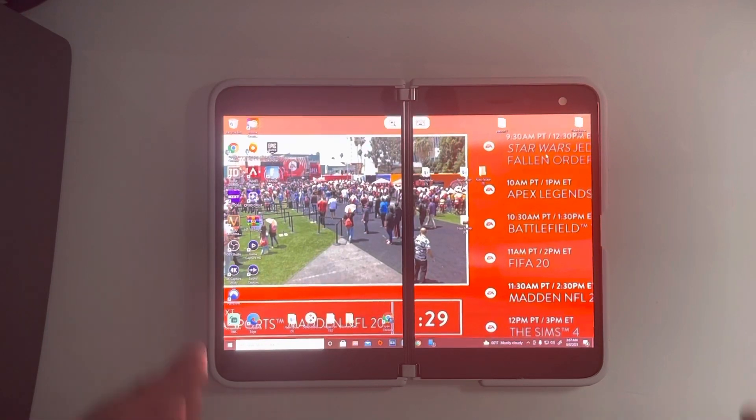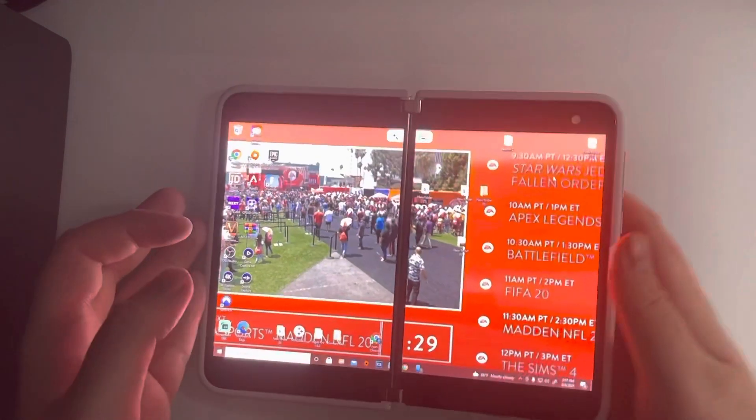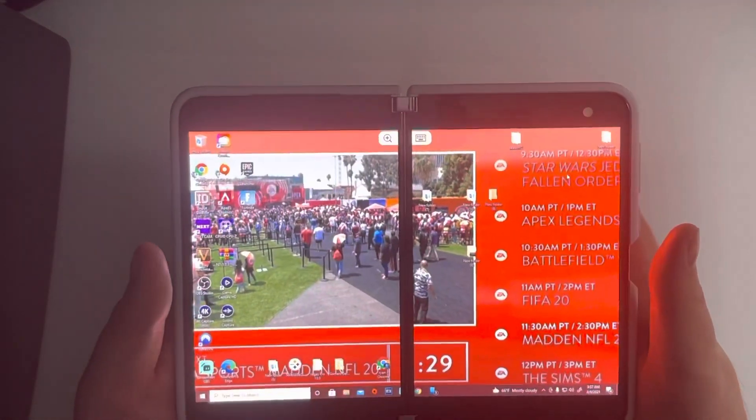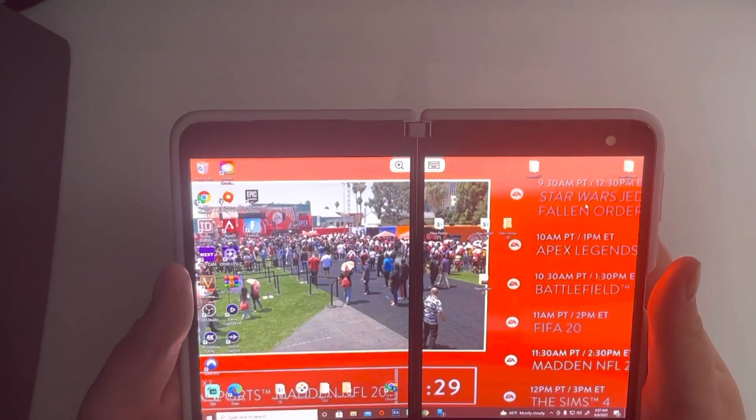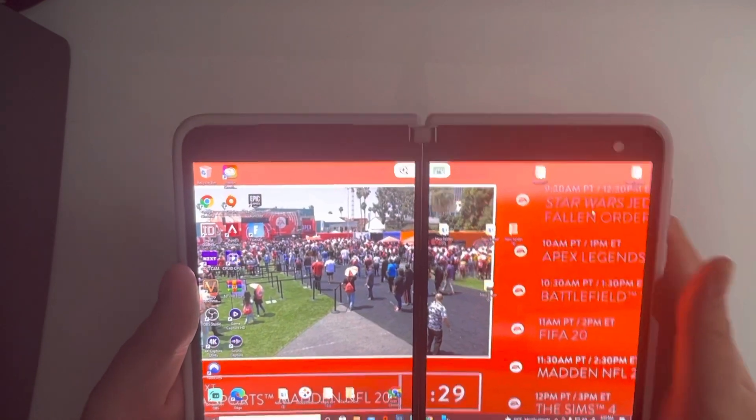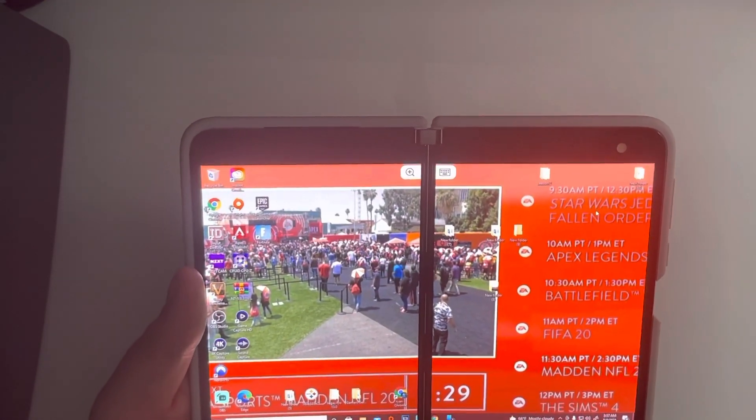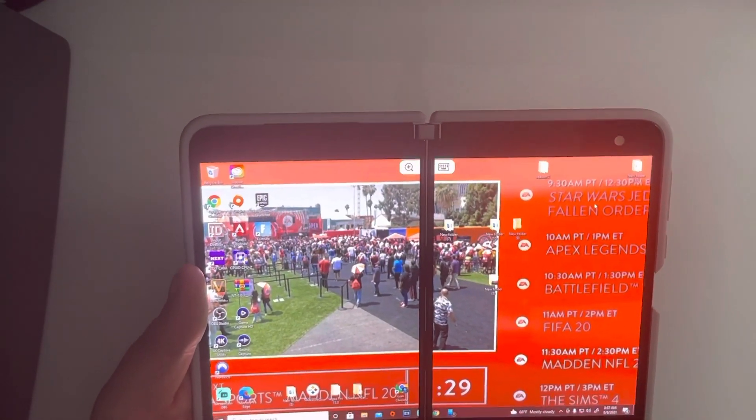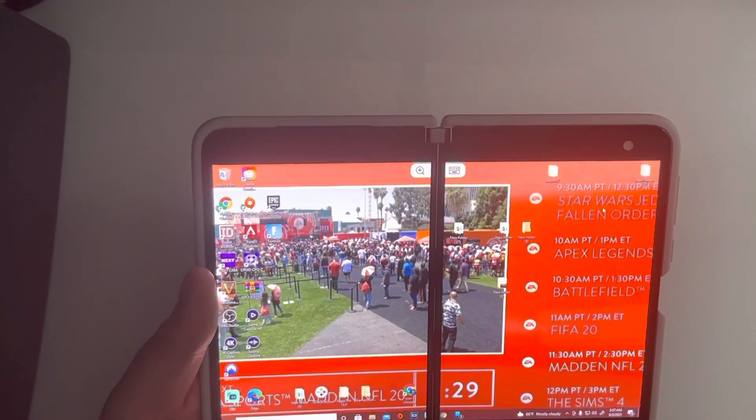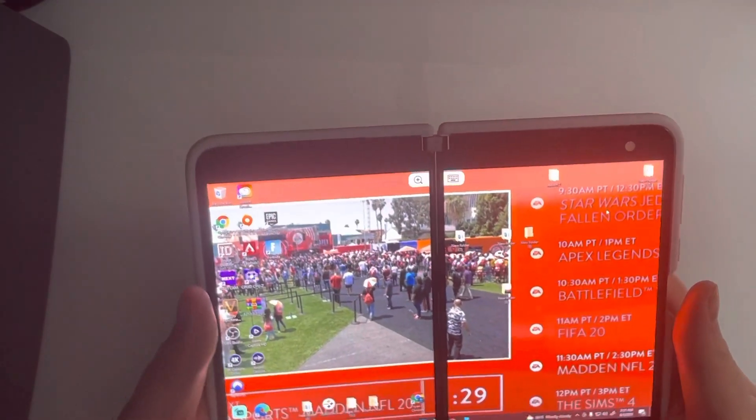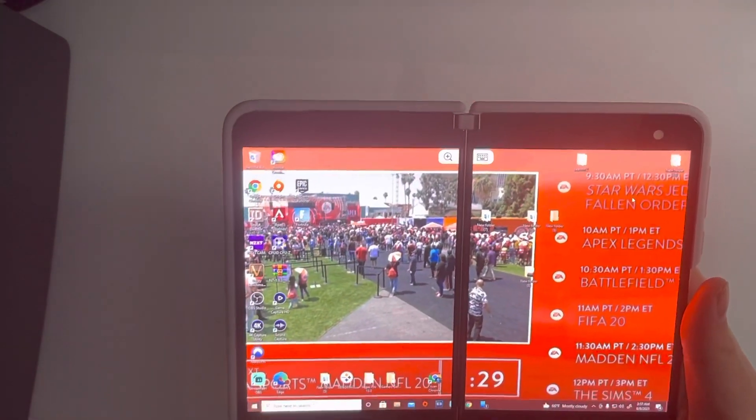Hey guys, RTT back here for another video. Today we are actually running Windows 10 full, no launcher, no bullcrap on the Surface Duo 1.